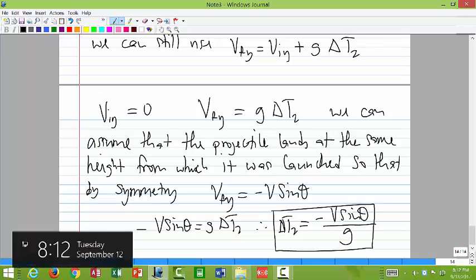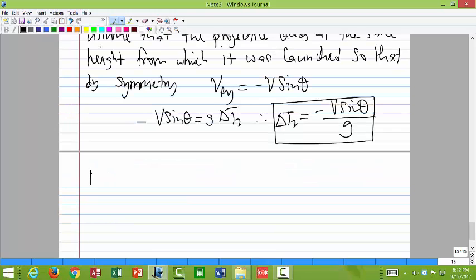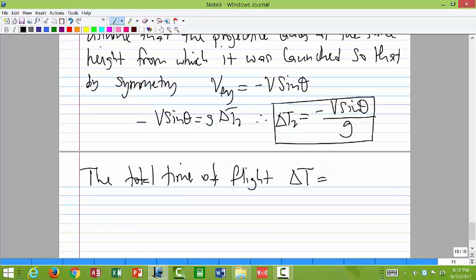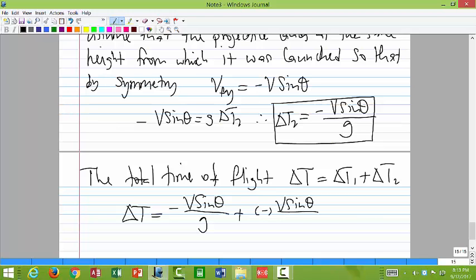Since the motion is symmetric, it takes the same time to go up as it does to come back down. The total time of flight Δt equals Δt₁ plus Δt₂: that's minus v sine theta over g plus minus v sine theta over g, which gives negative 2v sine theta over g.